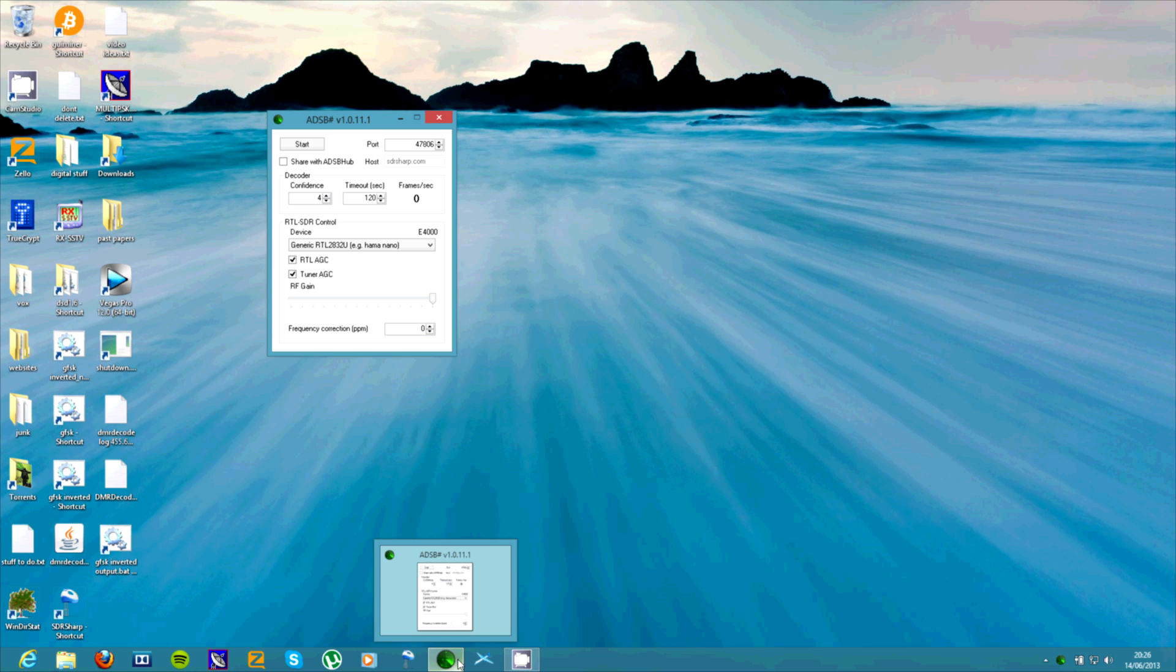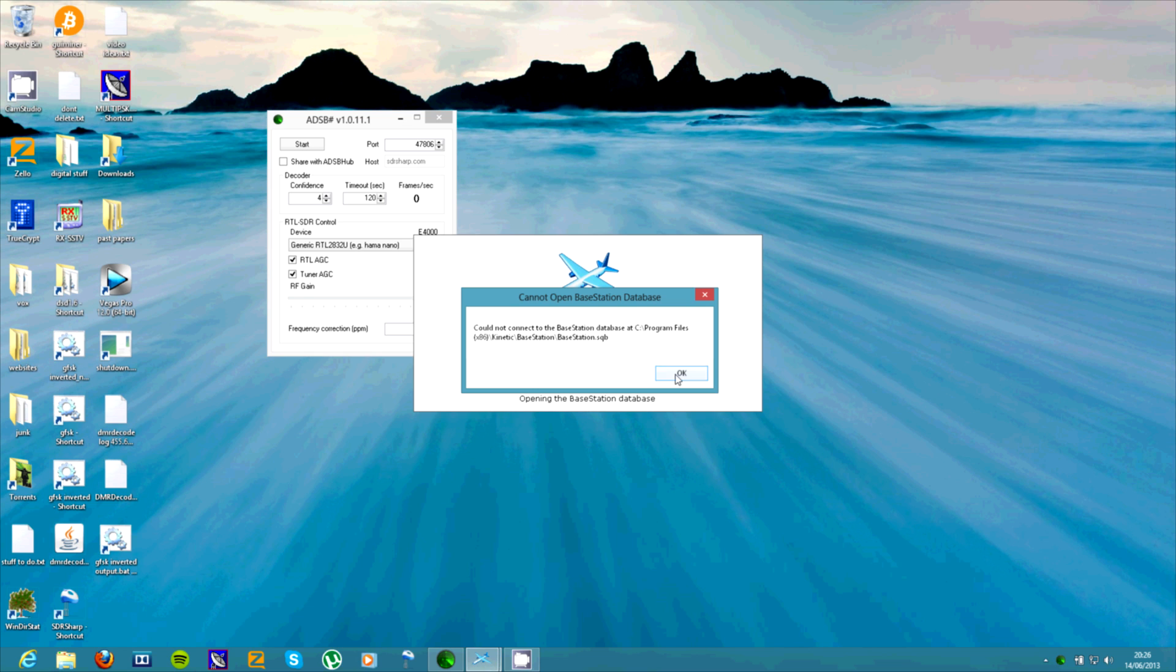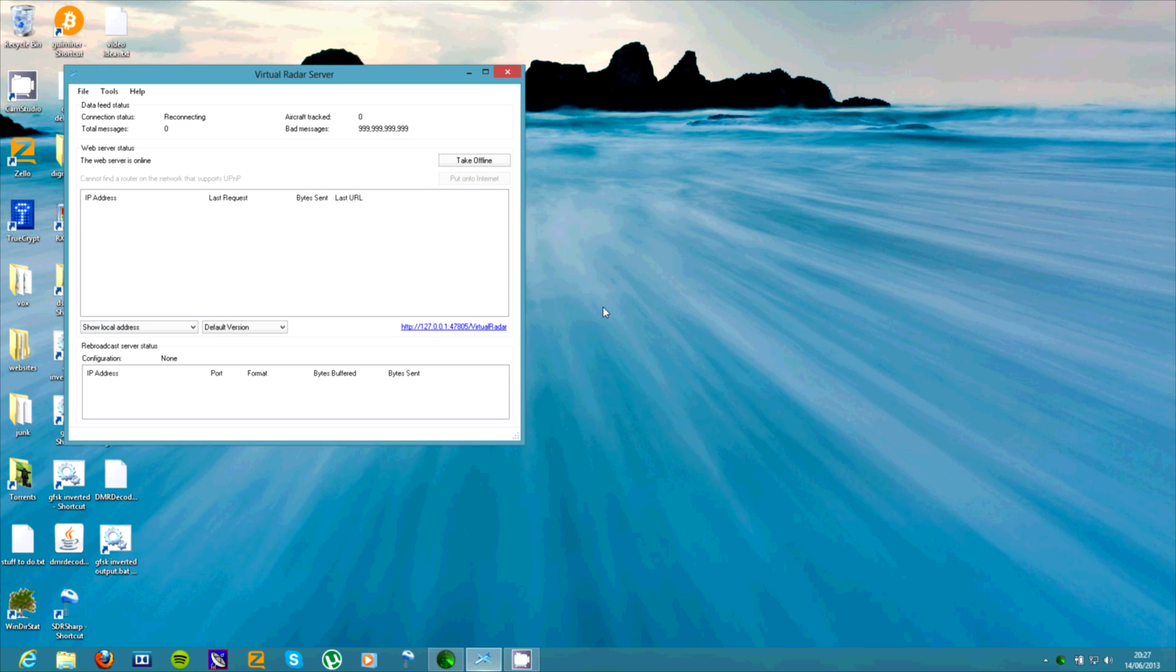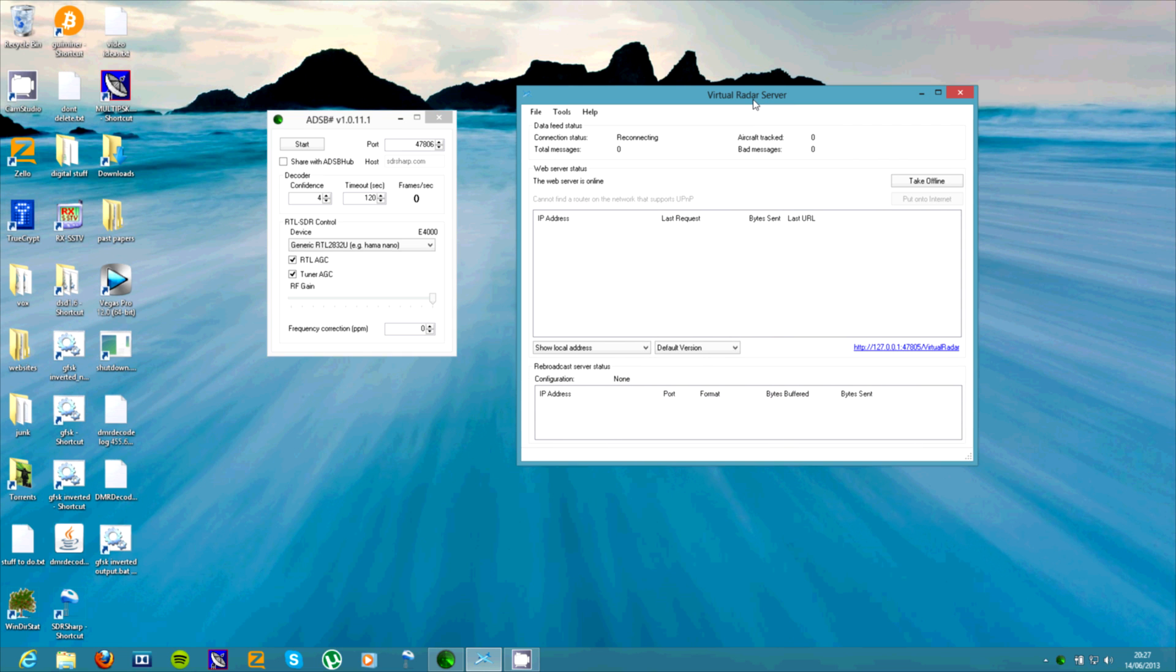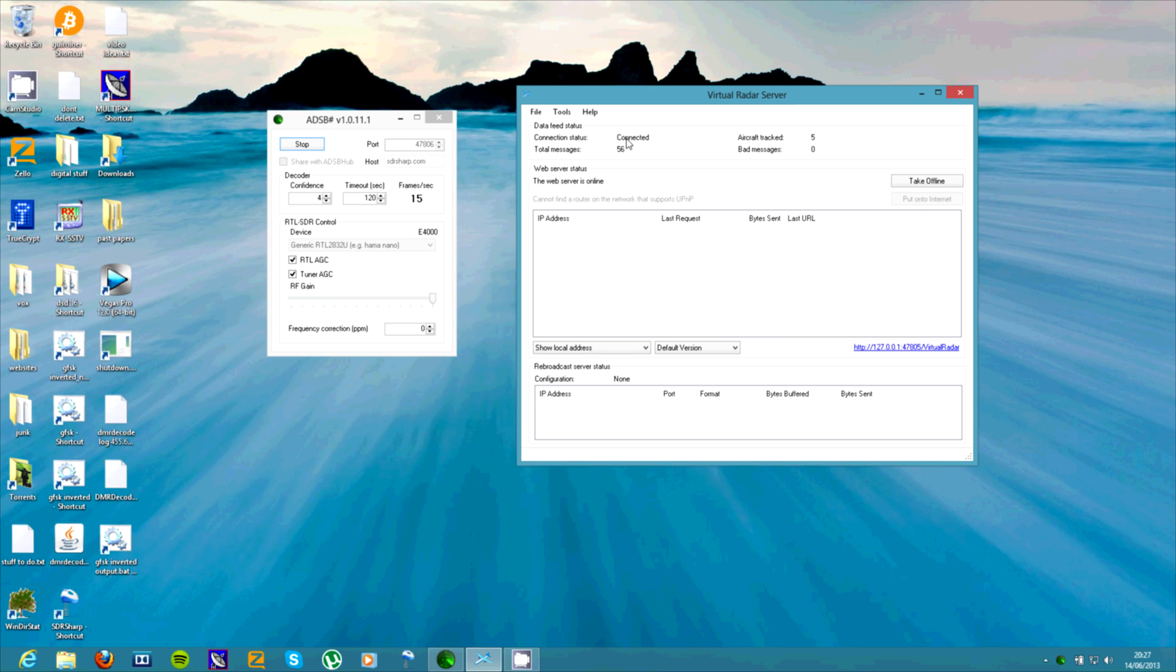And then you need to go and open up Virtual Radar Server. So here we go. You'll have to start this. And see it will say connected here and it will start receiving messages.